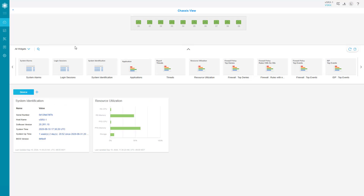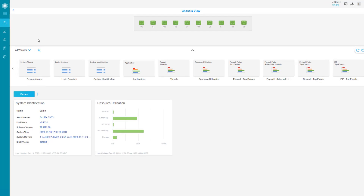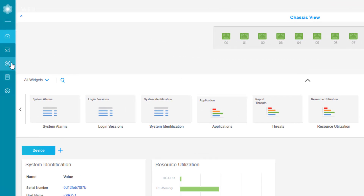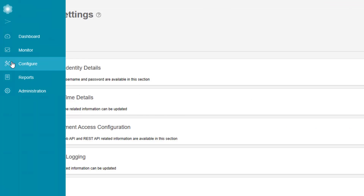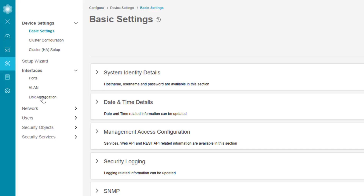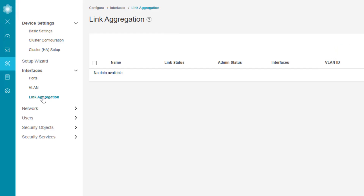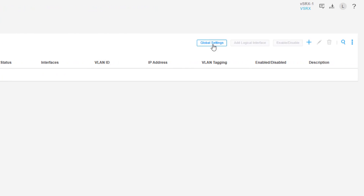Here is JWeb for vSRX1. We need to go first to Configure mode, then Interfaces, and then Link Aggregation. You might first think that we need to go to the Ports workspace since we are configuring an AE0 interface, but we need to configure this under Link Aggregation.